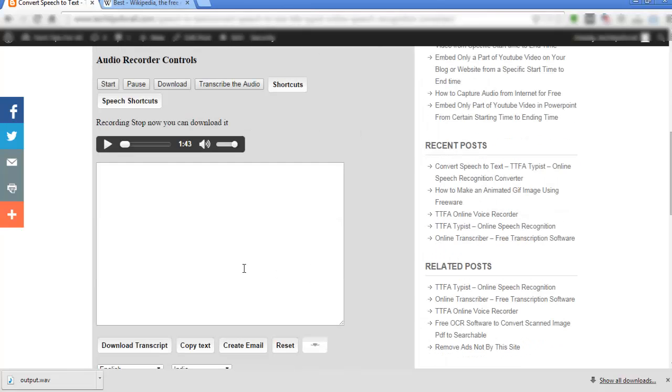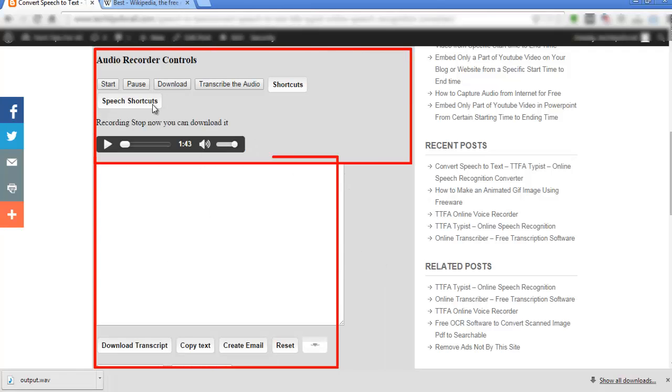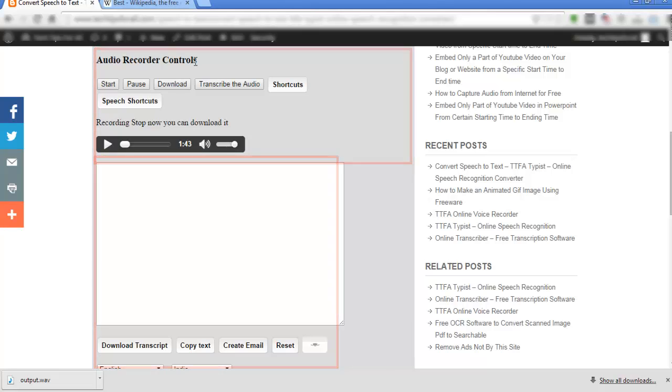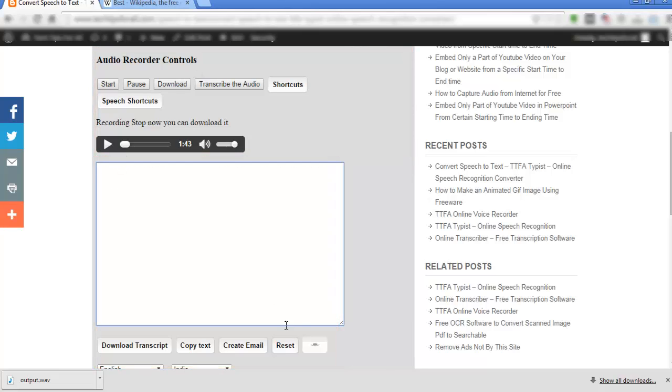This app has two features. You can record and transcribe what you are talking. After completing the transcription, edit the transcript using the audio and then use the transcript.